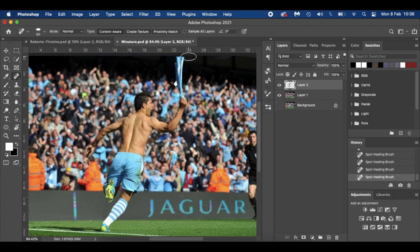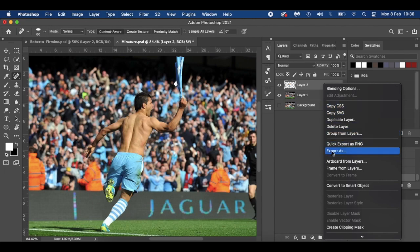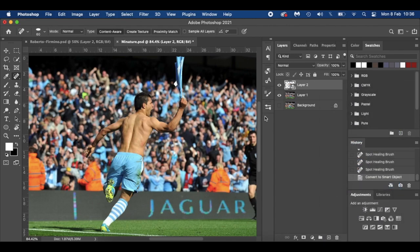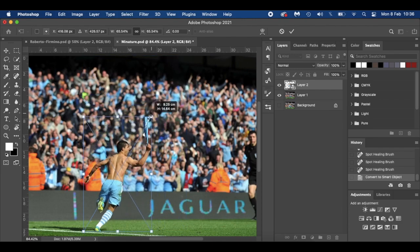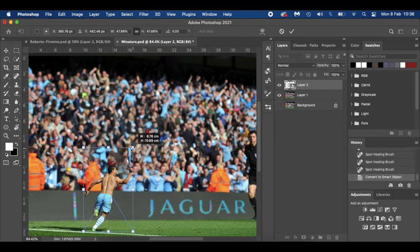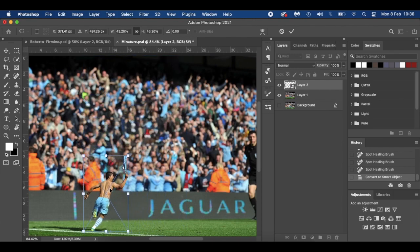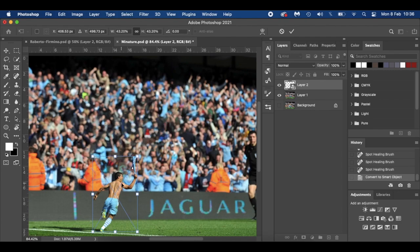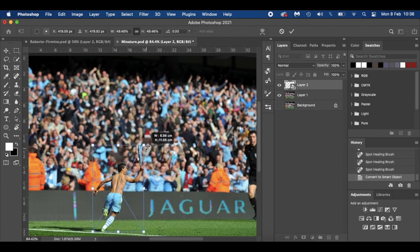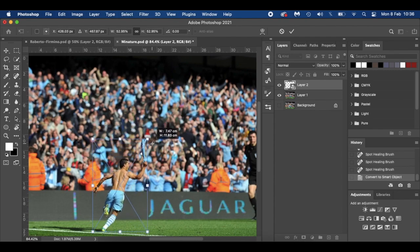Before I resize him, I'm going to convert him to a smart object so you don't lose any detail. Command T, and I'm just going to shrink him down and place him with the foot of the shadow. Might make him a little bit bigger just to cover that bit there.